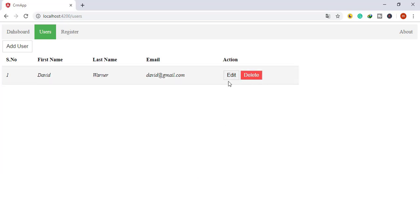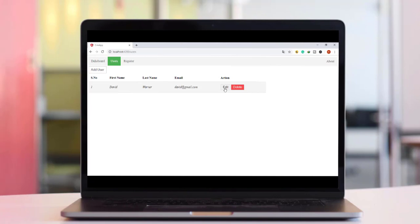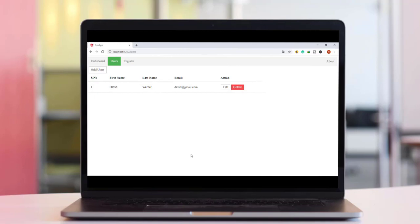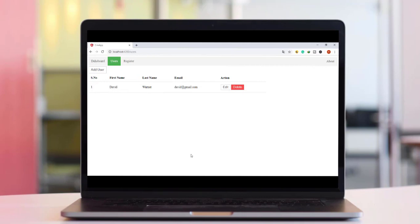We have completed the delete functionality. In the next video we'll implement edit functionality — clicking the edit button should navigate to the register menu along with the user ID as a route param. So next video will cover routing navigation with route params. In this video we implemented routing navigation using the navigateByUrl method. If you have any doubts please leave a comment, like and share, and subscribe to the channel. This is Mani Content signing off — happy coding!